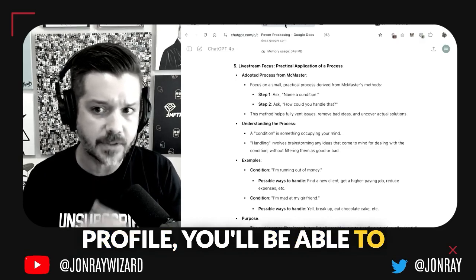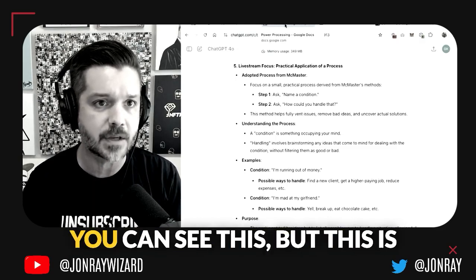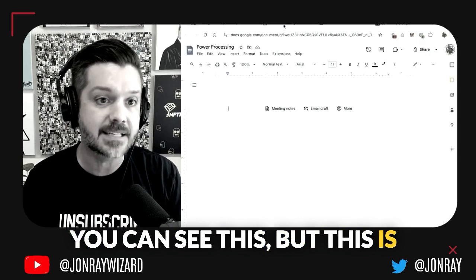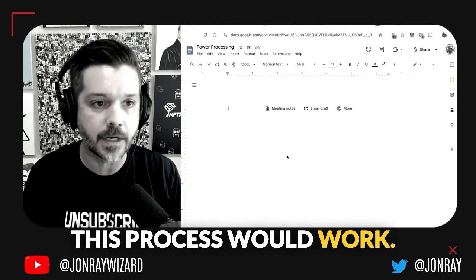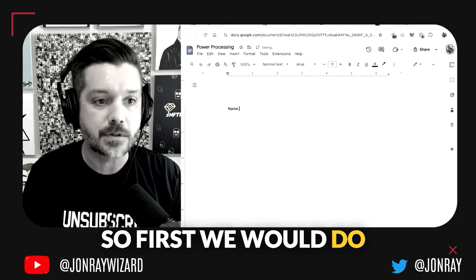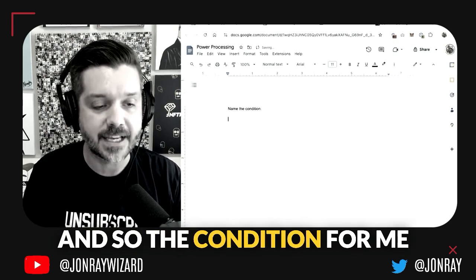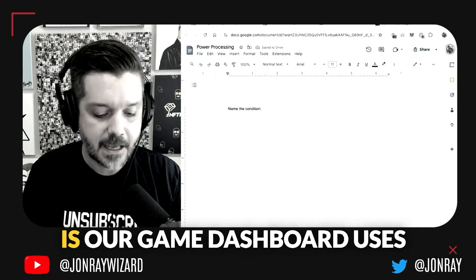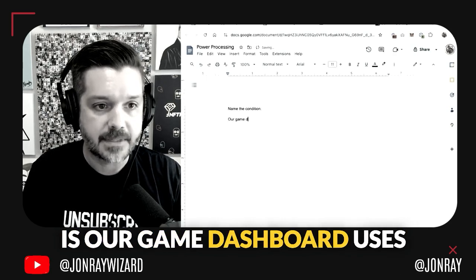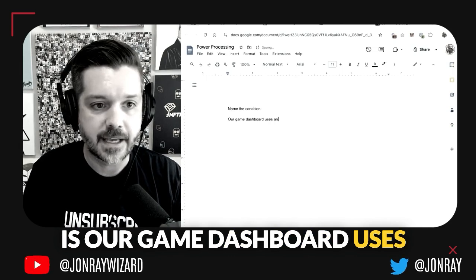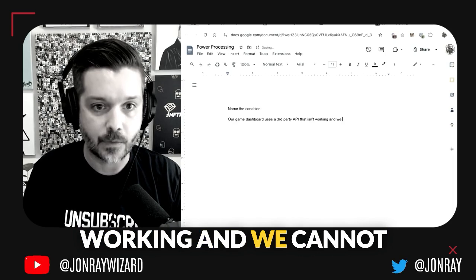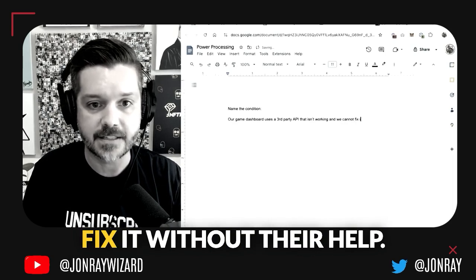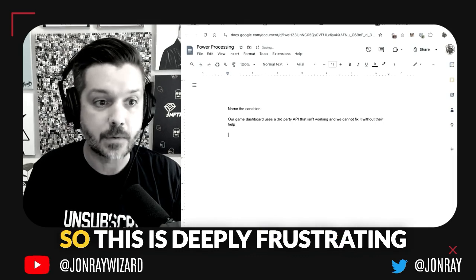If you click through to my profile you'll be able to find the video feed so that you can see this. This is an actual frustration that I'm having right now and I just want to showcase how this process would work. First we would name the condition, and the condition for me is our game dashboard uses a third party API that isn't working.